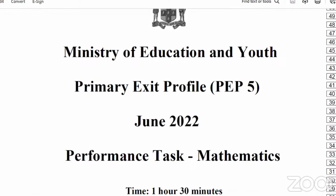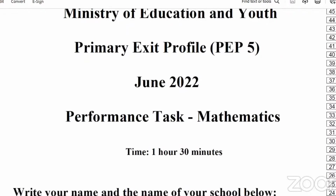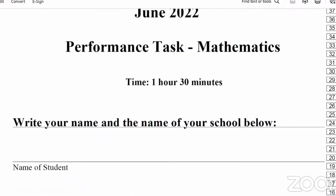Welcome again, students. In today's video we will be looking at the June 2022 performance tasks mathematics paper for Grade 5. The paper lasts for 1 hour 30 minutes. Let's get to the instructions.